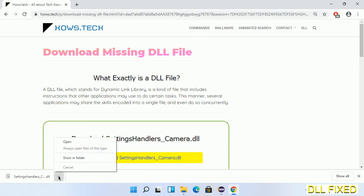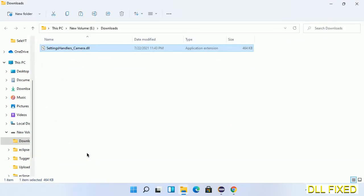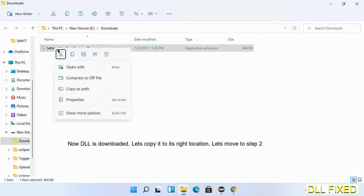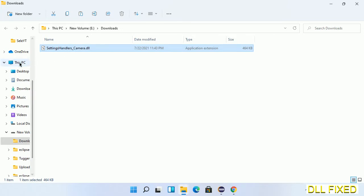Now we open the file. We have to copy this file. Click on it and select copy. Then we'll move to the next step.